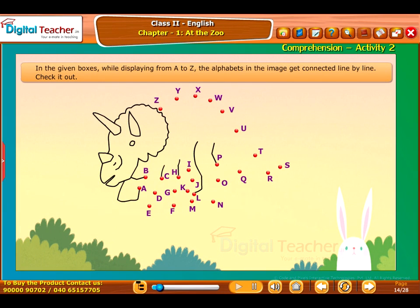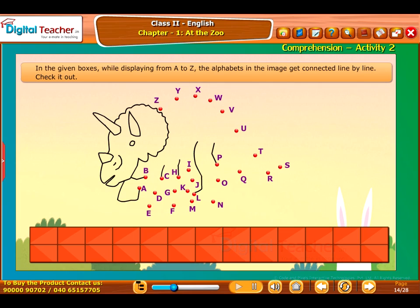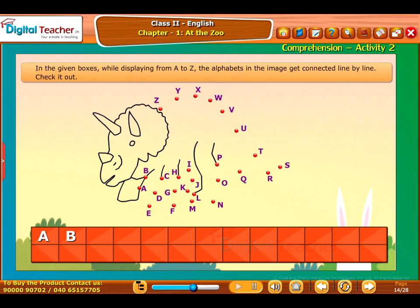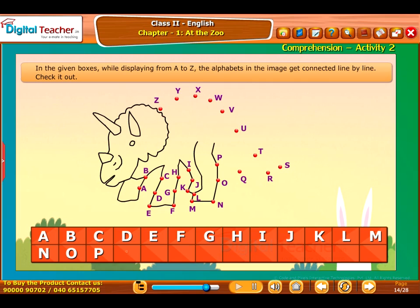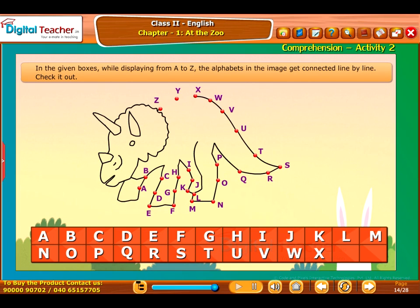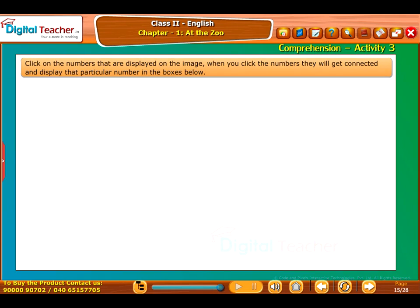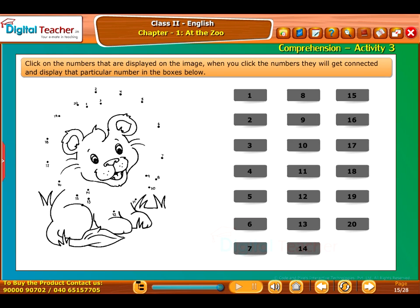Comprehension Activity: Read the poem carefully and fill the remaining lines with your own words. In the given boxes, while displaying from A to Z, the alphabets in the image get connected line by line — check it out. Comprehension Activity 3: Click on the numbers displayed on the image. When you click the numbers, they will get connected and display that particular number in the boxes below.